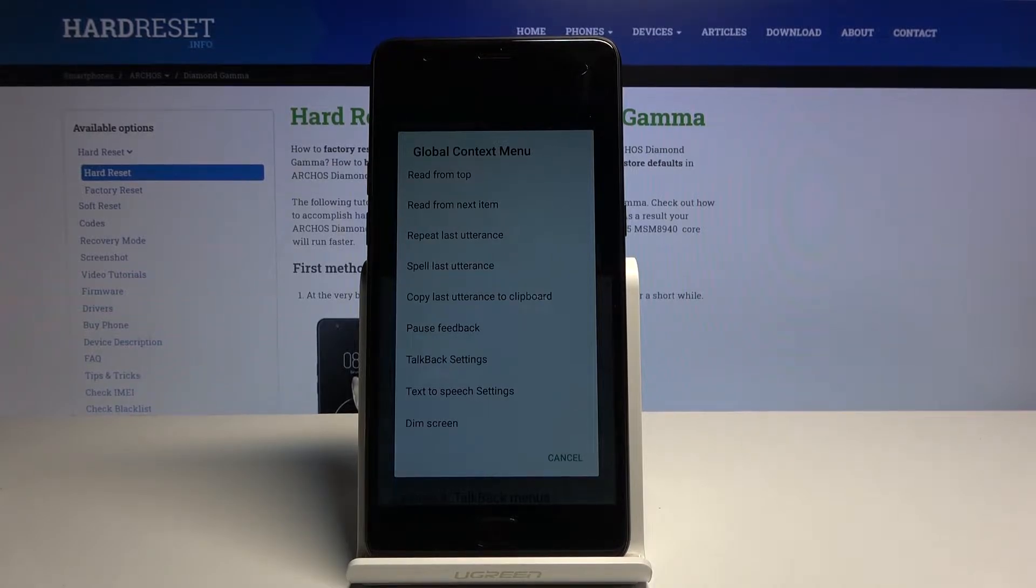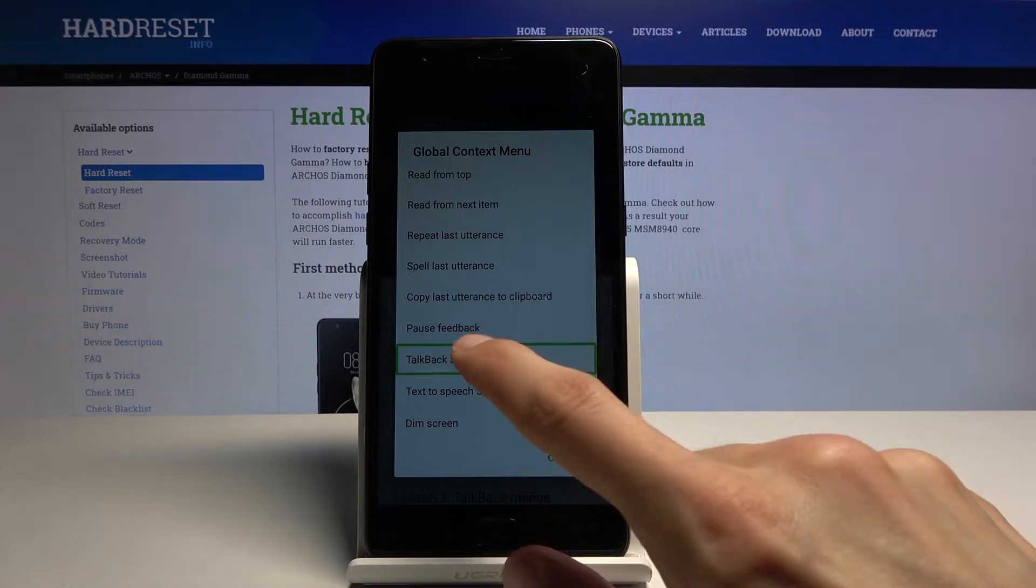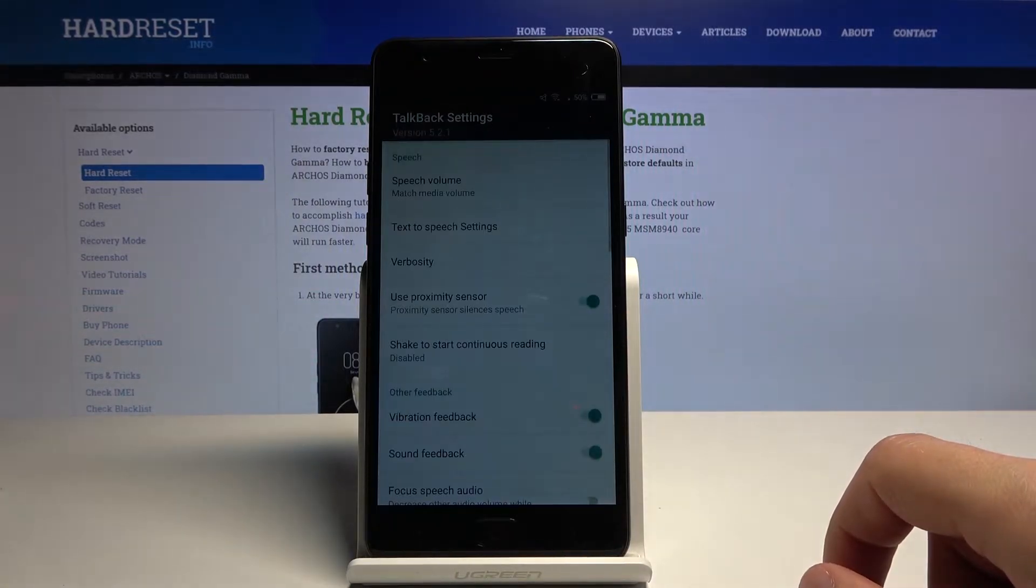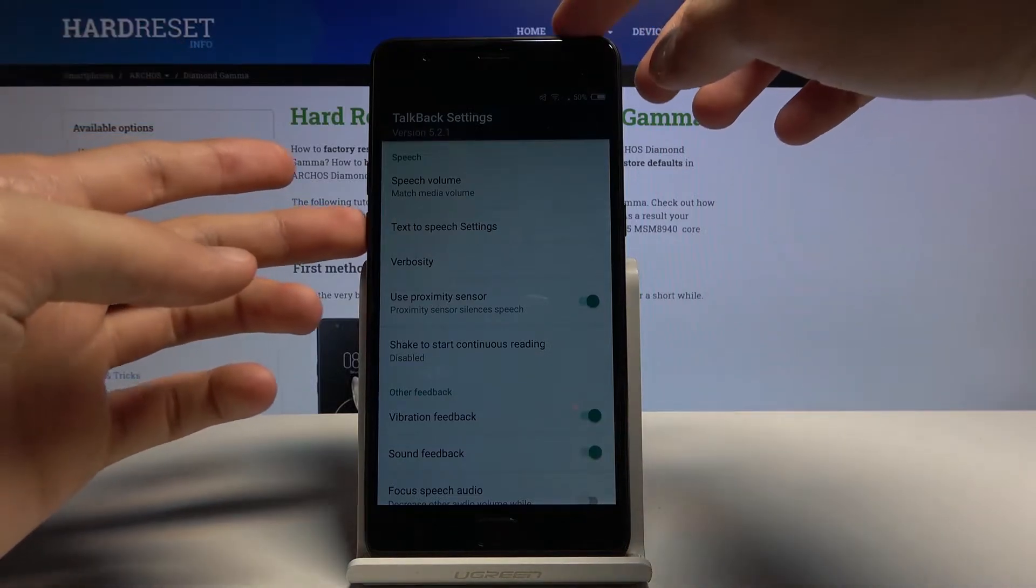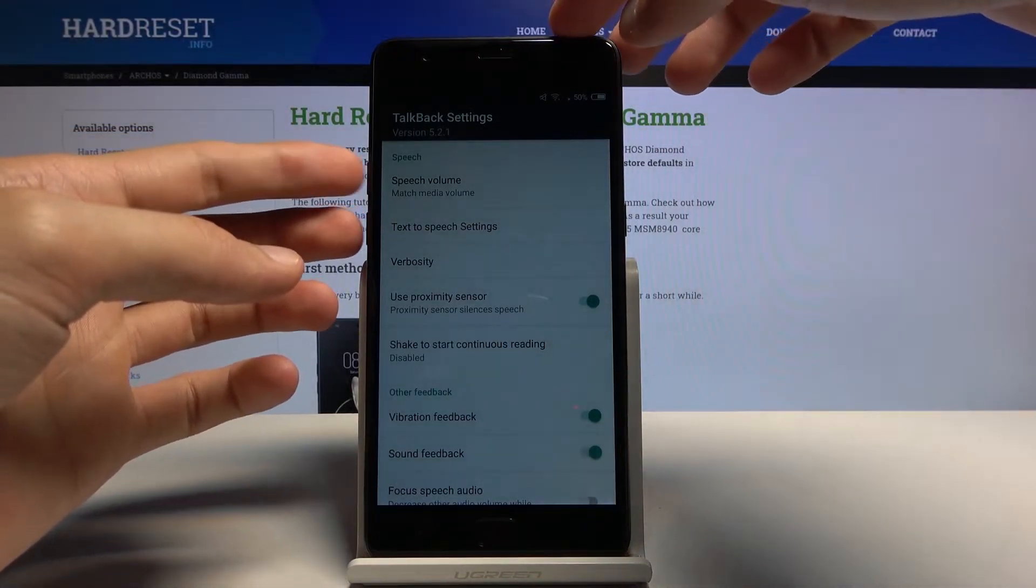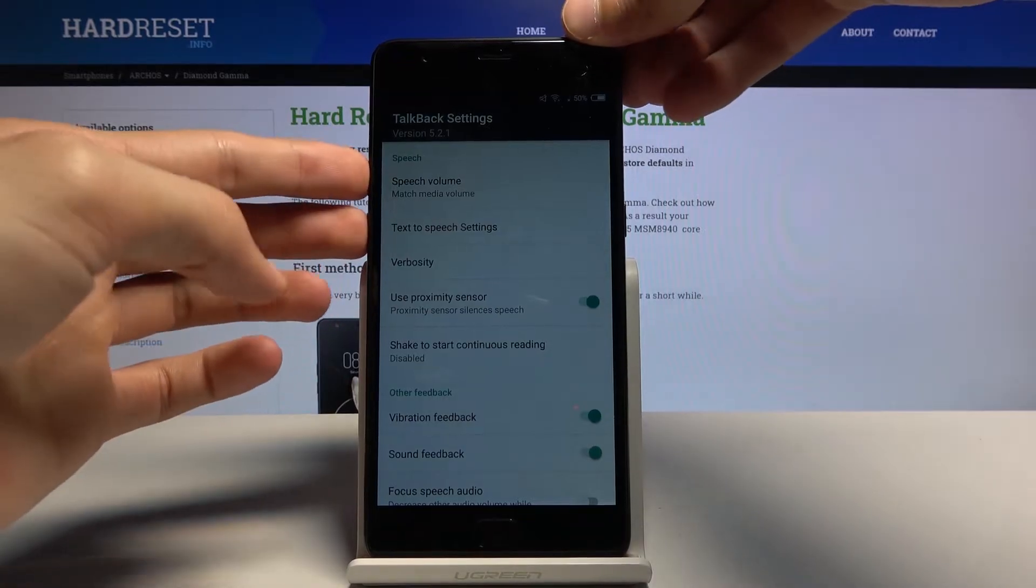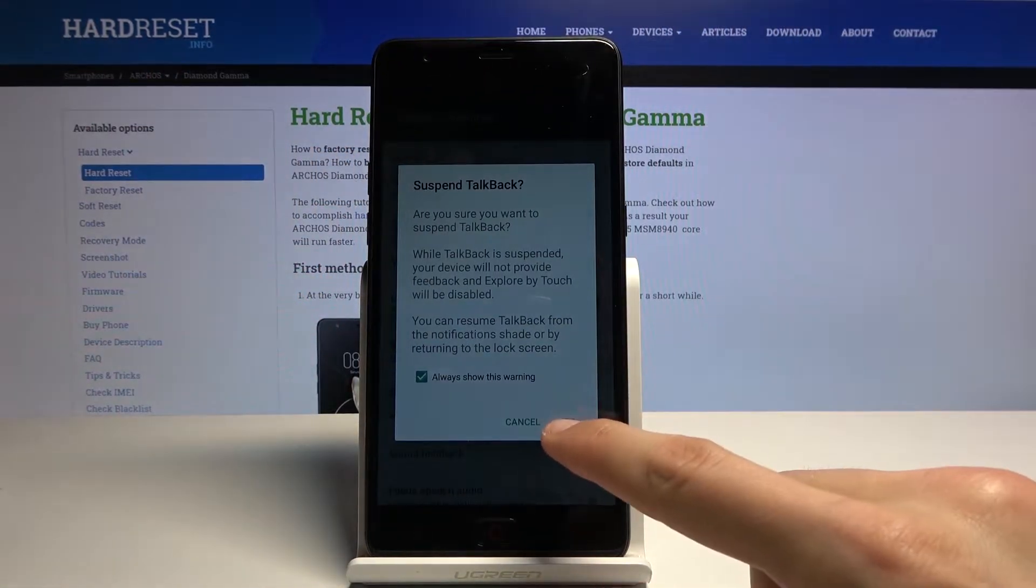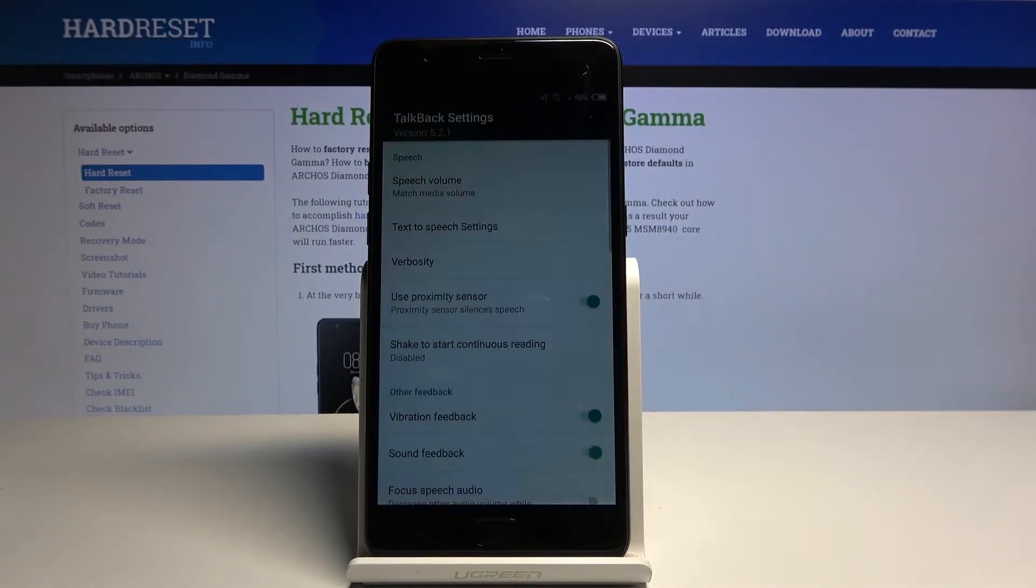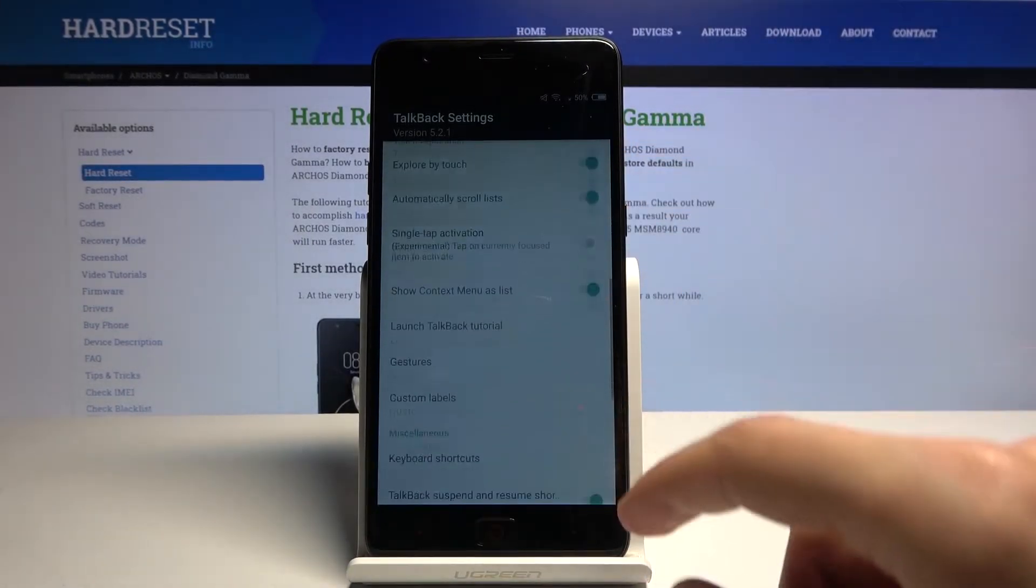This will bring up the menu, so from here tap on TalkBack settings to select it, then double tap it to confirm. Now we will need to disable TalkBack, so hold volume up and volume down, both of them at the same time. This will bring up this menu, so confirm it by tapping OK then double tapping once more, and now we can actually scroll through it.